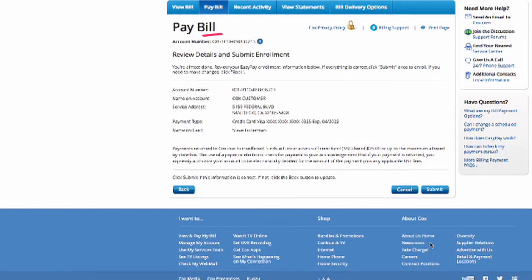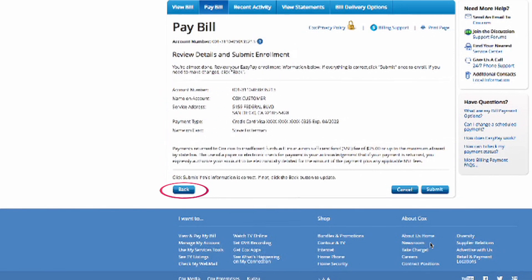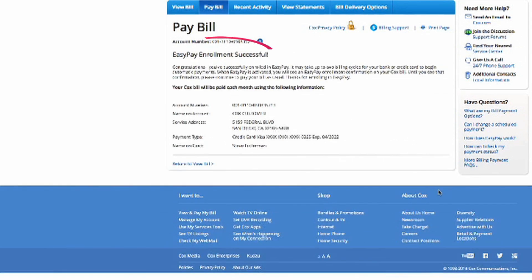The next window allows you to review details and submit enrollment. If any information is incorrect, click the Back button to update. Make sure it is not the Browser Back button. If all information is correct, click Submit. You have now been successful in enrolling for EasyPay and will receive a confirmation email to the email address on record.